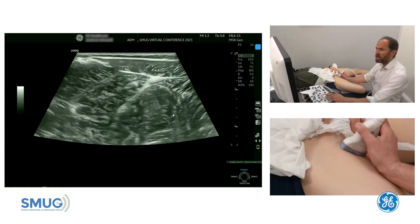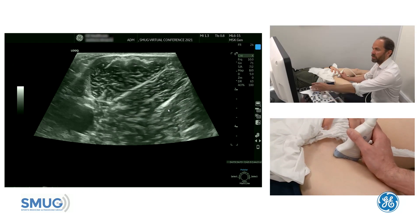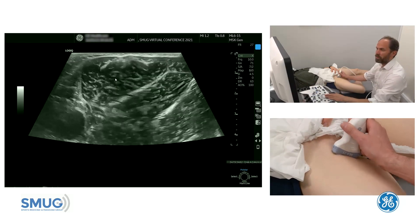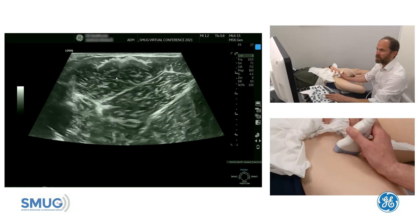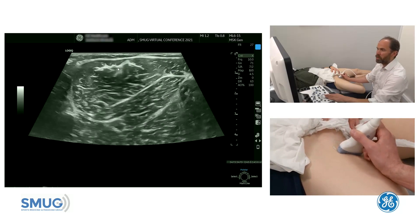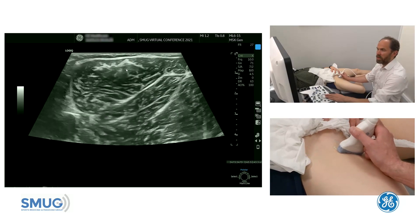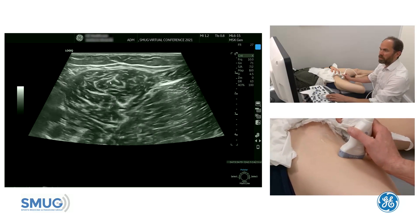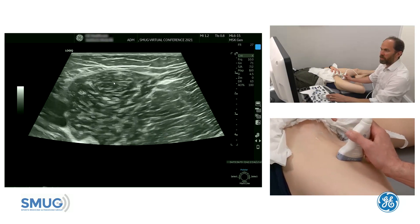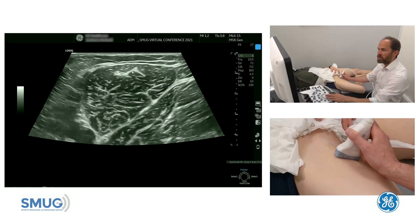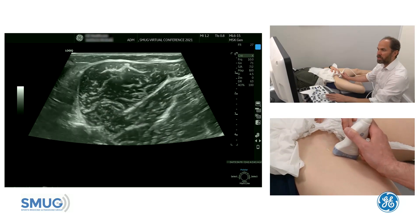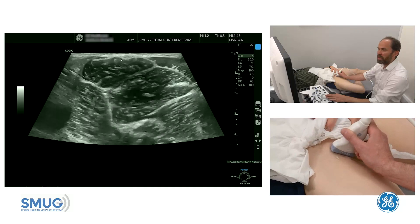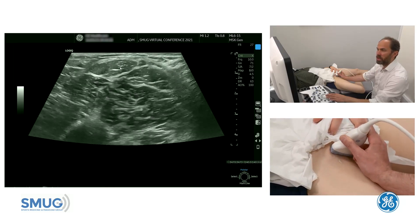Now we're going to really scrutinise adductor longus in cross section. You can see the muscle belly here. It's really important to toggle the probe to ensure you avoid anisotropy, particularly of the tendon but also the fibres around the tendon. This is the proximal intramuscular tendon. If we follow that down, you'll see it gets smaller and smaller until it disappears, and then we can follow it back up proximally all the way up to the pubis.